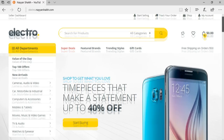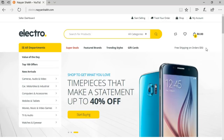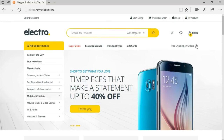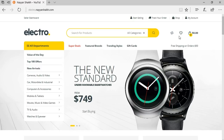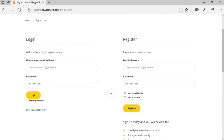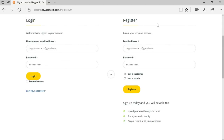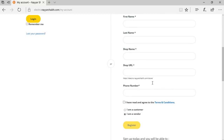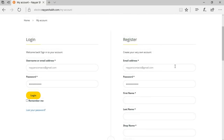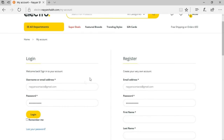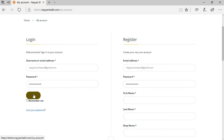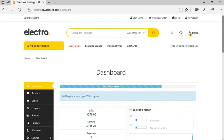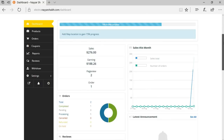This is the website we'll be creating. When a new person visits, they'll see all these options. If they want to register as a seller, they click 'Start Selling' and are redirected to a page with options to log in or register — either as a customer or as a vendor. I've already registered as a vendor, so I'll click login.